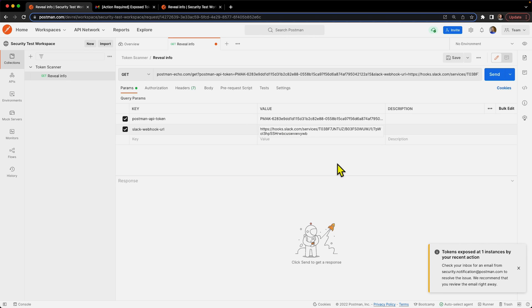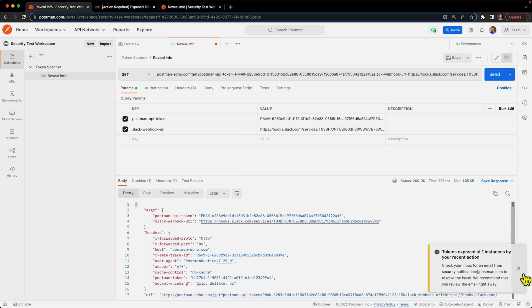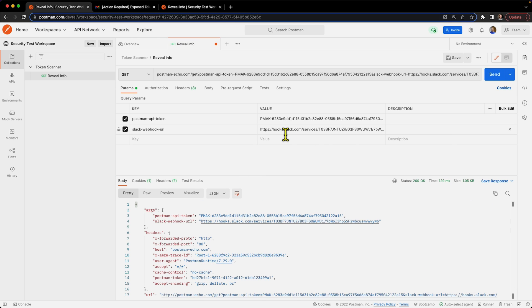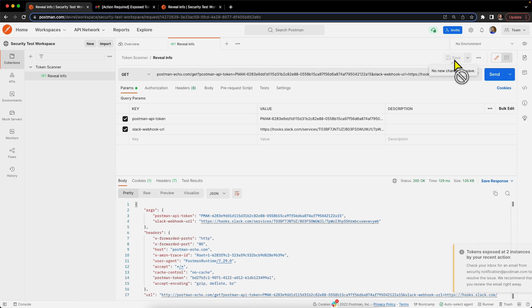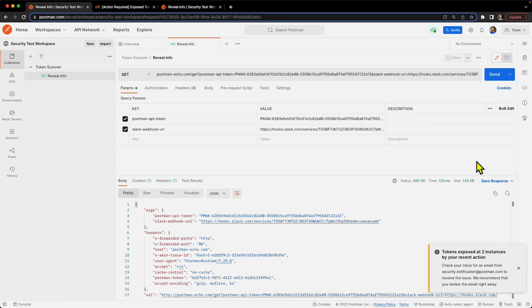So if I click send, nothing's going to happen because I haven't actually saved anything to make it public. Right now anything I put in here is not public until I click save. So let's go ahead and click save, and we can see that now we have tokens exposed at two instances.